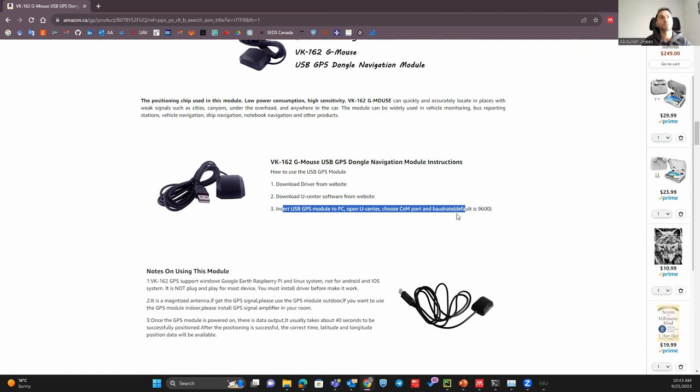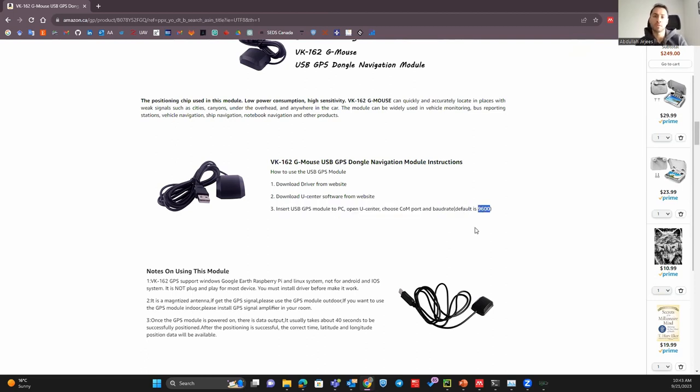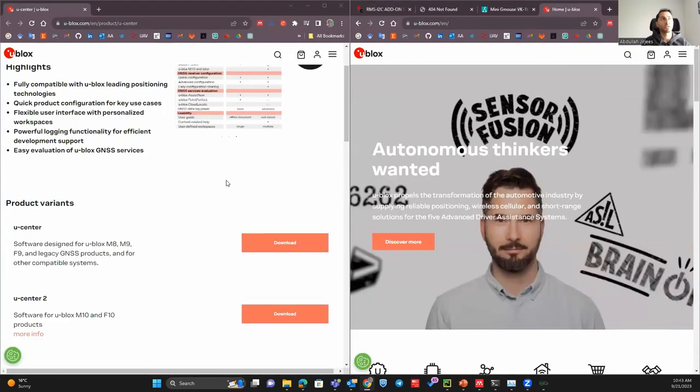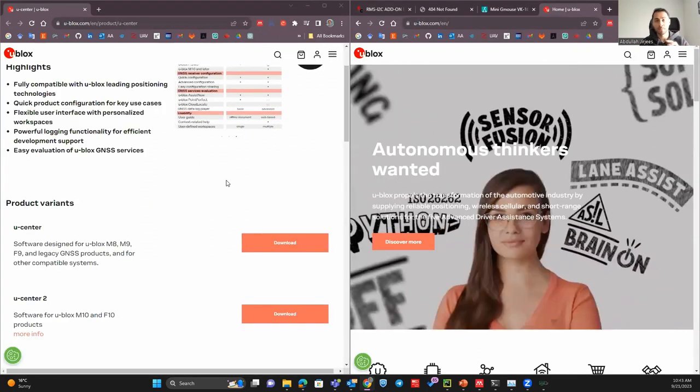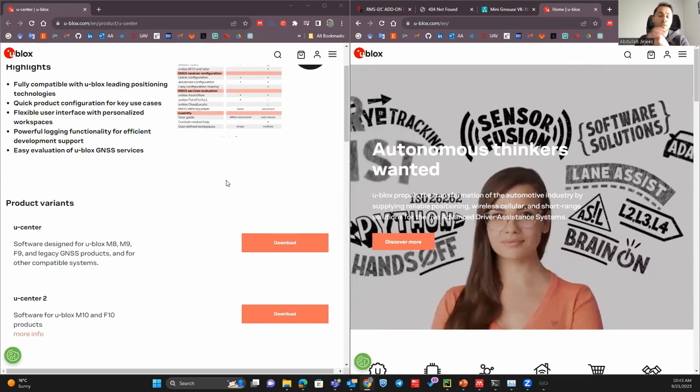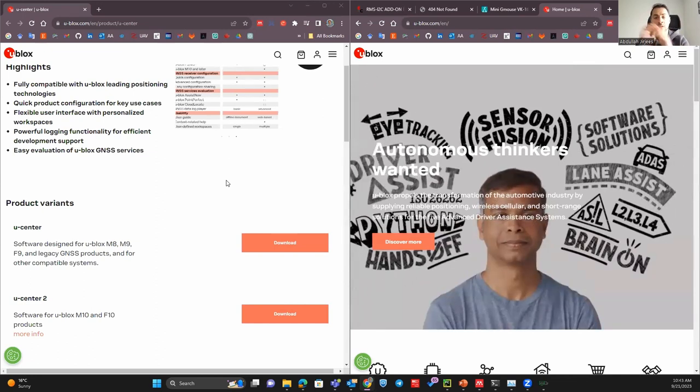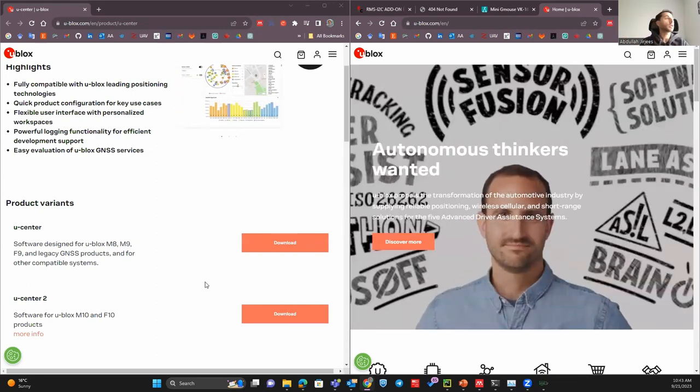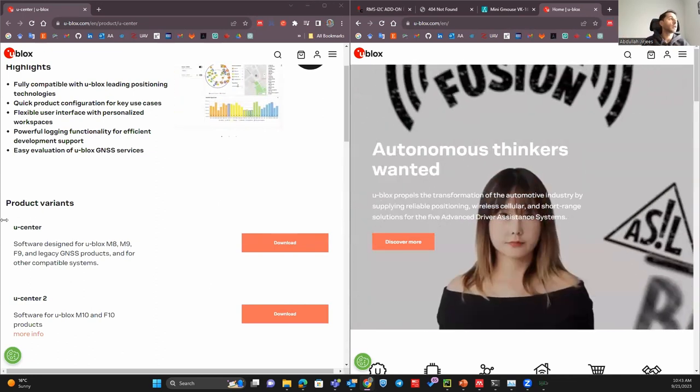So you need to go to this website, you need to register, you need to receive the activation login email, then you will find two softwares: ucenter and ucenter2. I downloaded both of them.